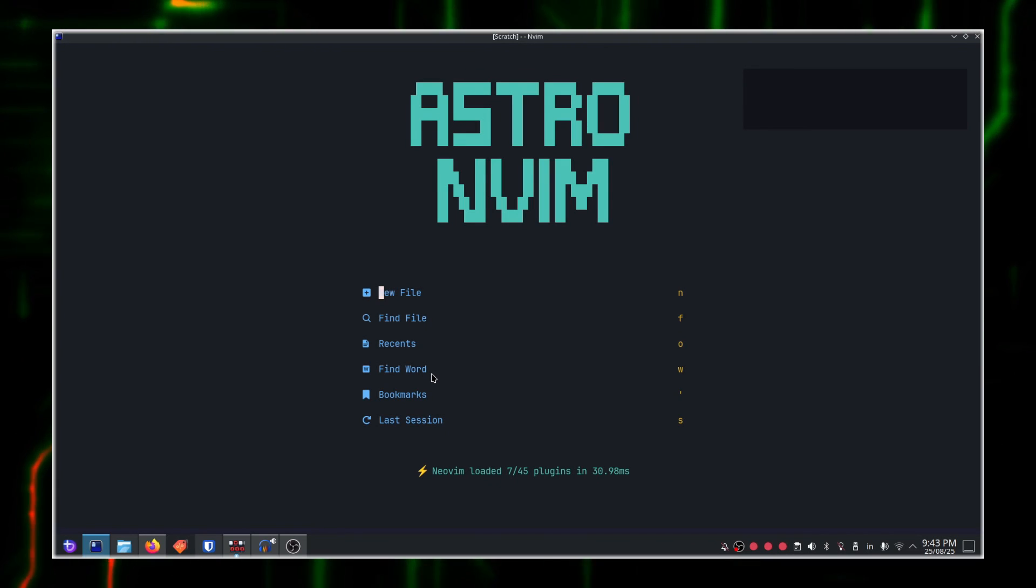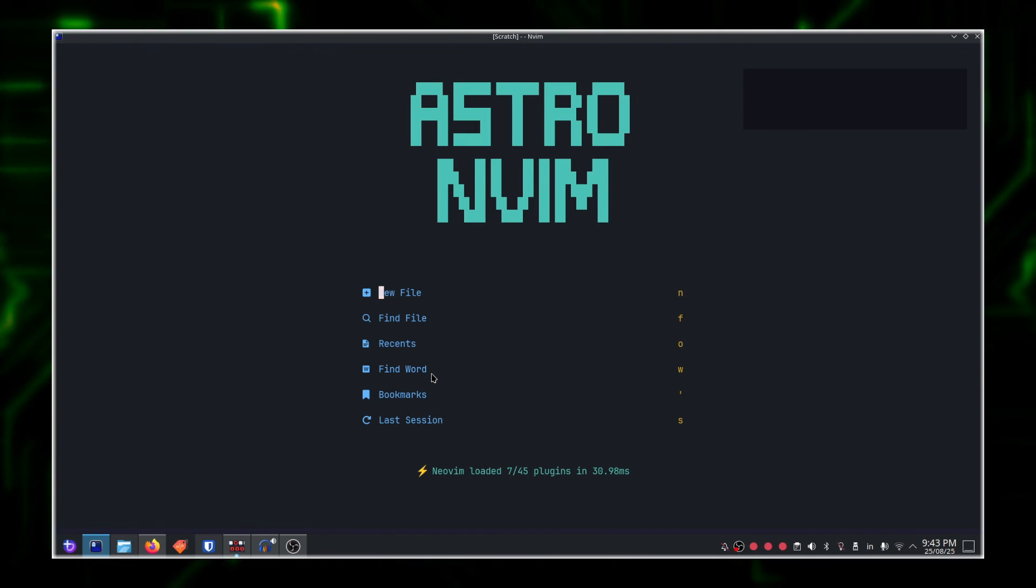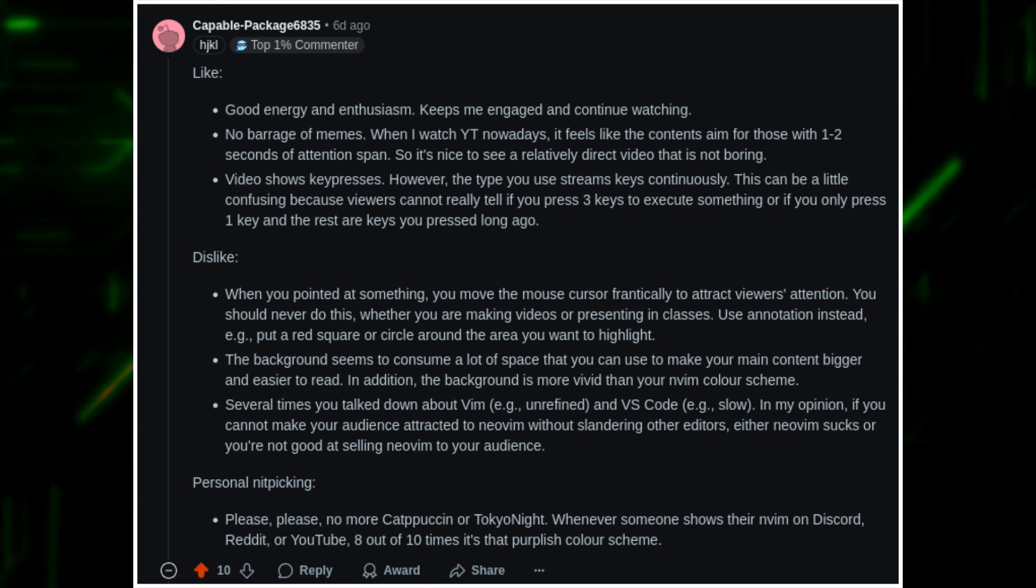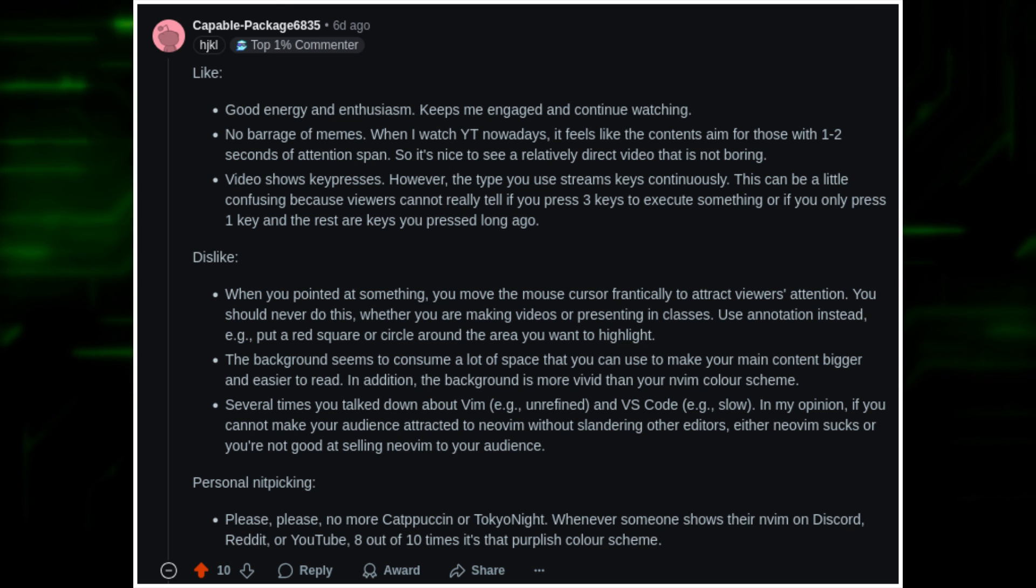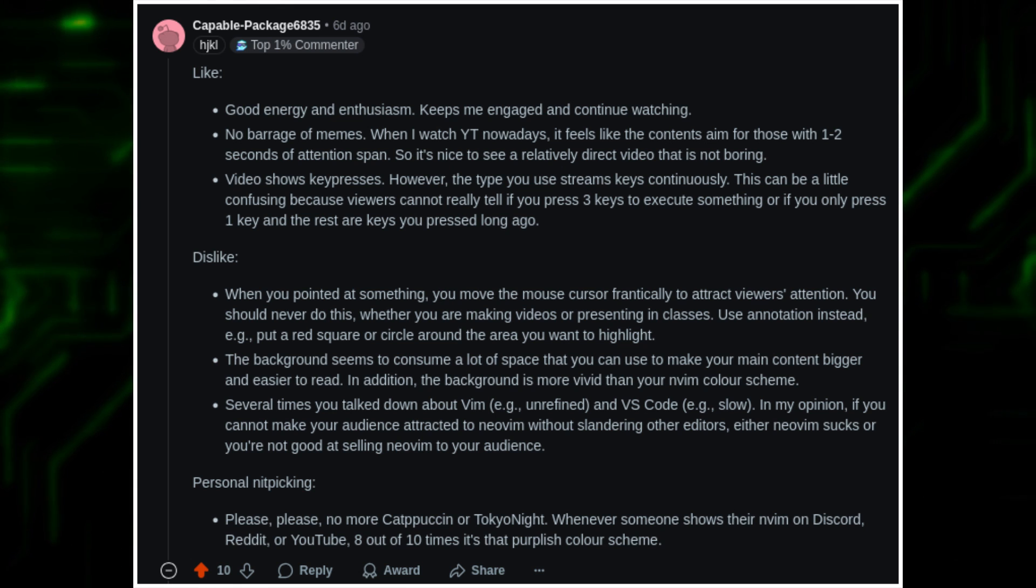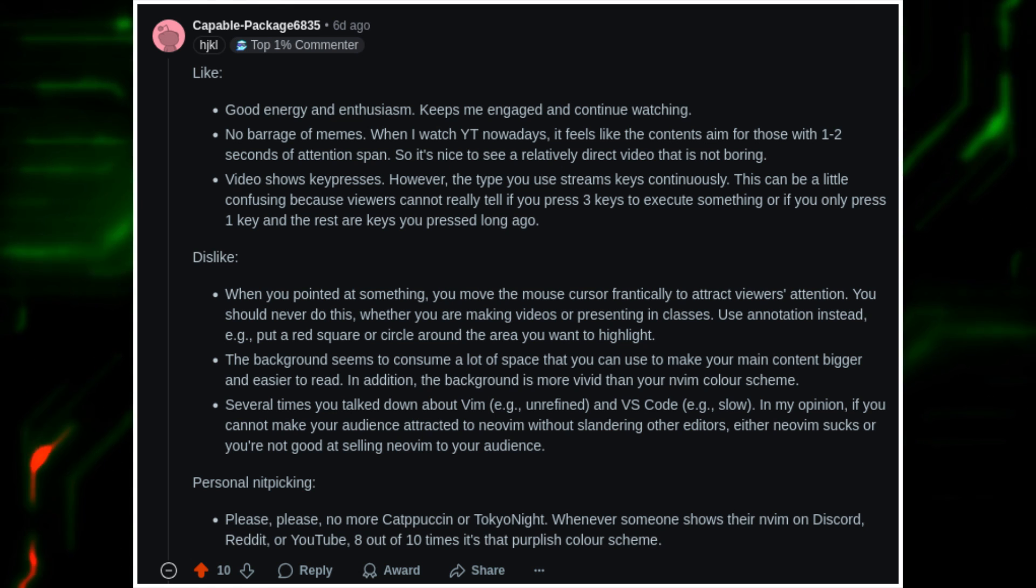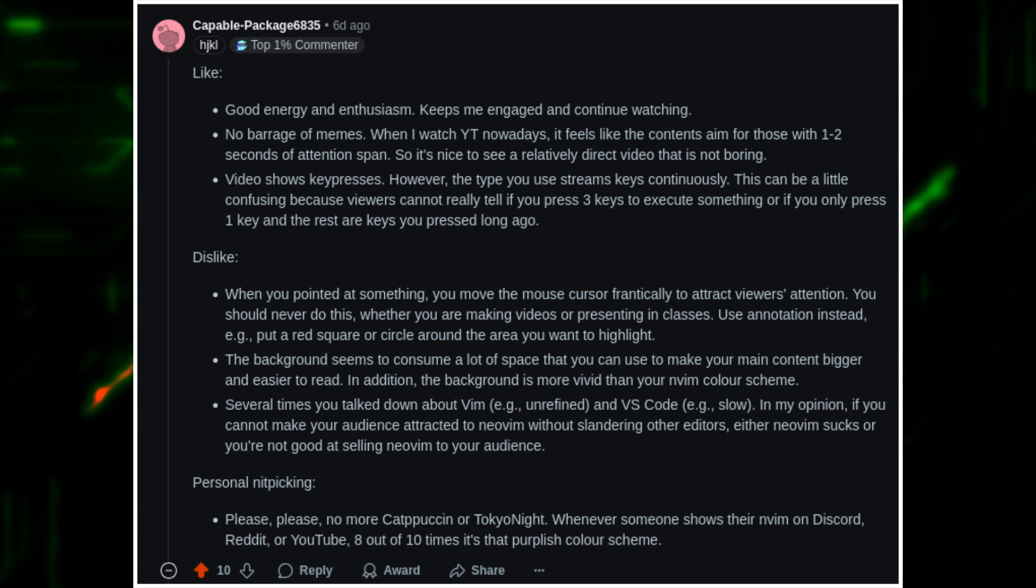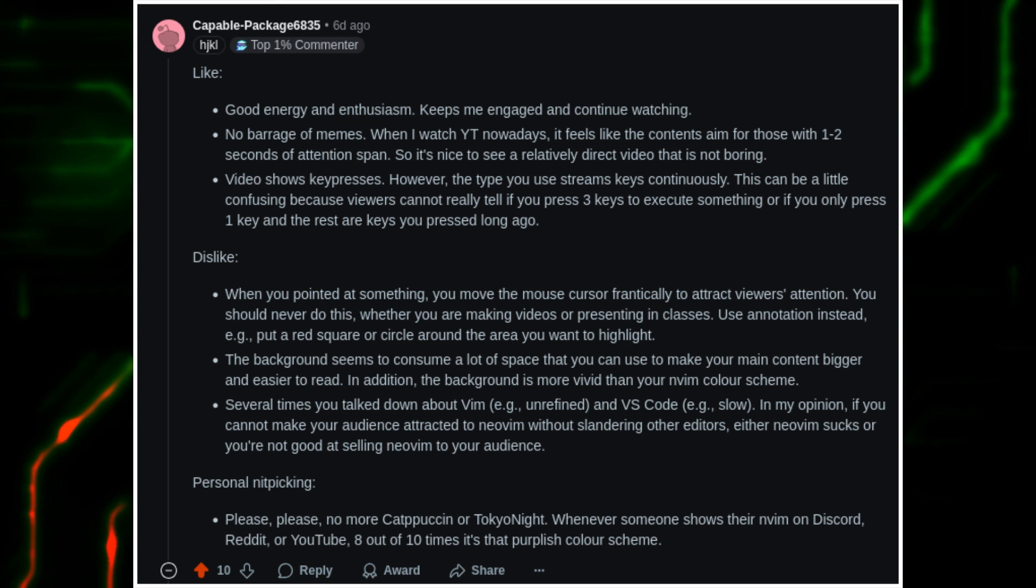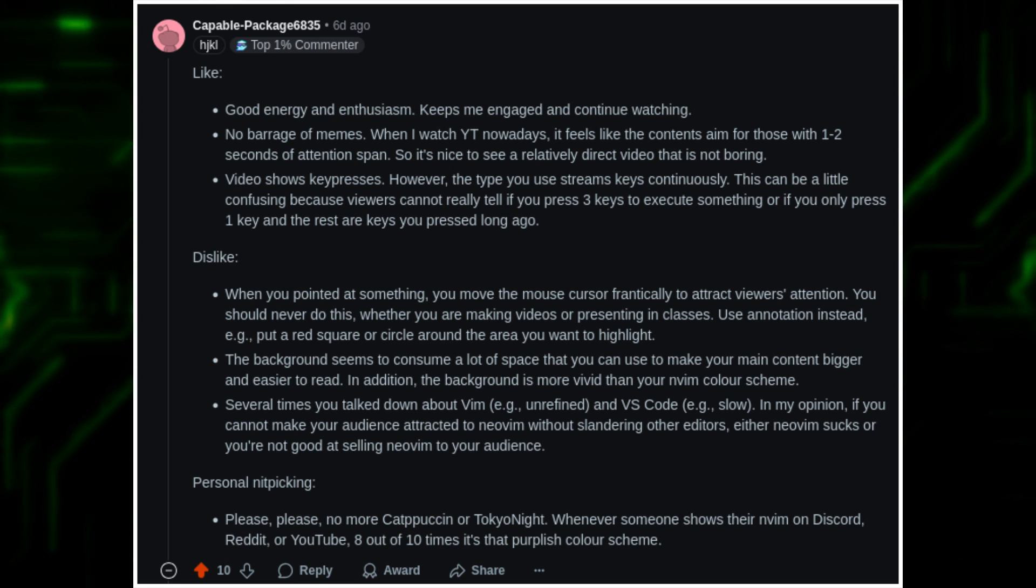Namaste engineers! Welcome back to my series on mastering NeoVim. Before we begin on this topic of NeoVim, I want to give a big shout out to CapablePackage6835. The feedback that he has given me is invaluable and I just want to thank you again.